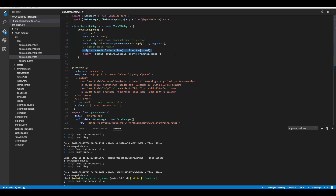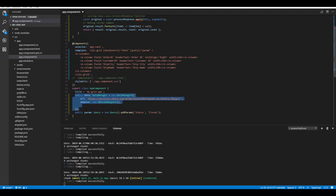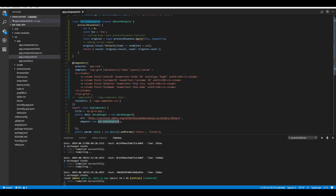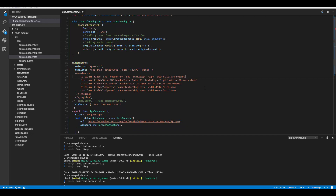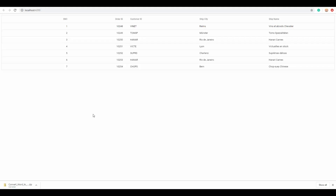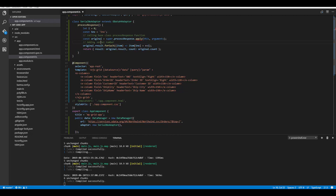The code logic appends the serial number field to all records of the Angular grid and then returns the result with the combined serial number field. I'll define the DataManager code with the appropriate url option, and the key difference is assigning the custom adapter class name to the adapter option of DataManager. To display the newly added serial number field, I bind it through the e-column directive, and you can see the Angular grid displaying serial number as its first field.